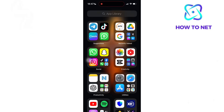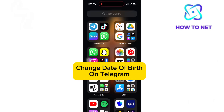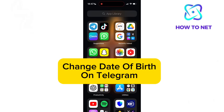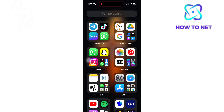In this simple video tutorial, I'm going to share with you how to change your birthdate on Telegram. Changing your date of birth on Telegram is important because it ensures you have access to age-appropriate content and features, such as certain channels or groups with age restrictions.